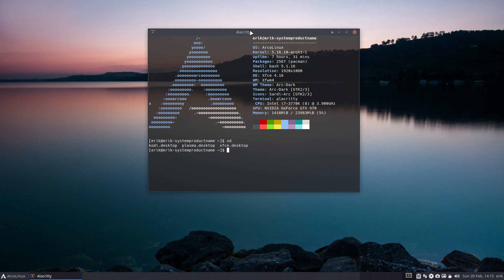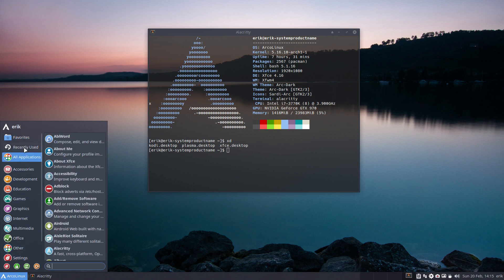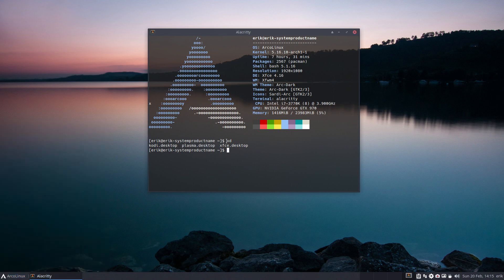So if we want to we have a logout, we can log out and actually go to Plasma. As you see here it's installed with XD or XSessions desktops. You can actually see what's installed on your machine via terminal.